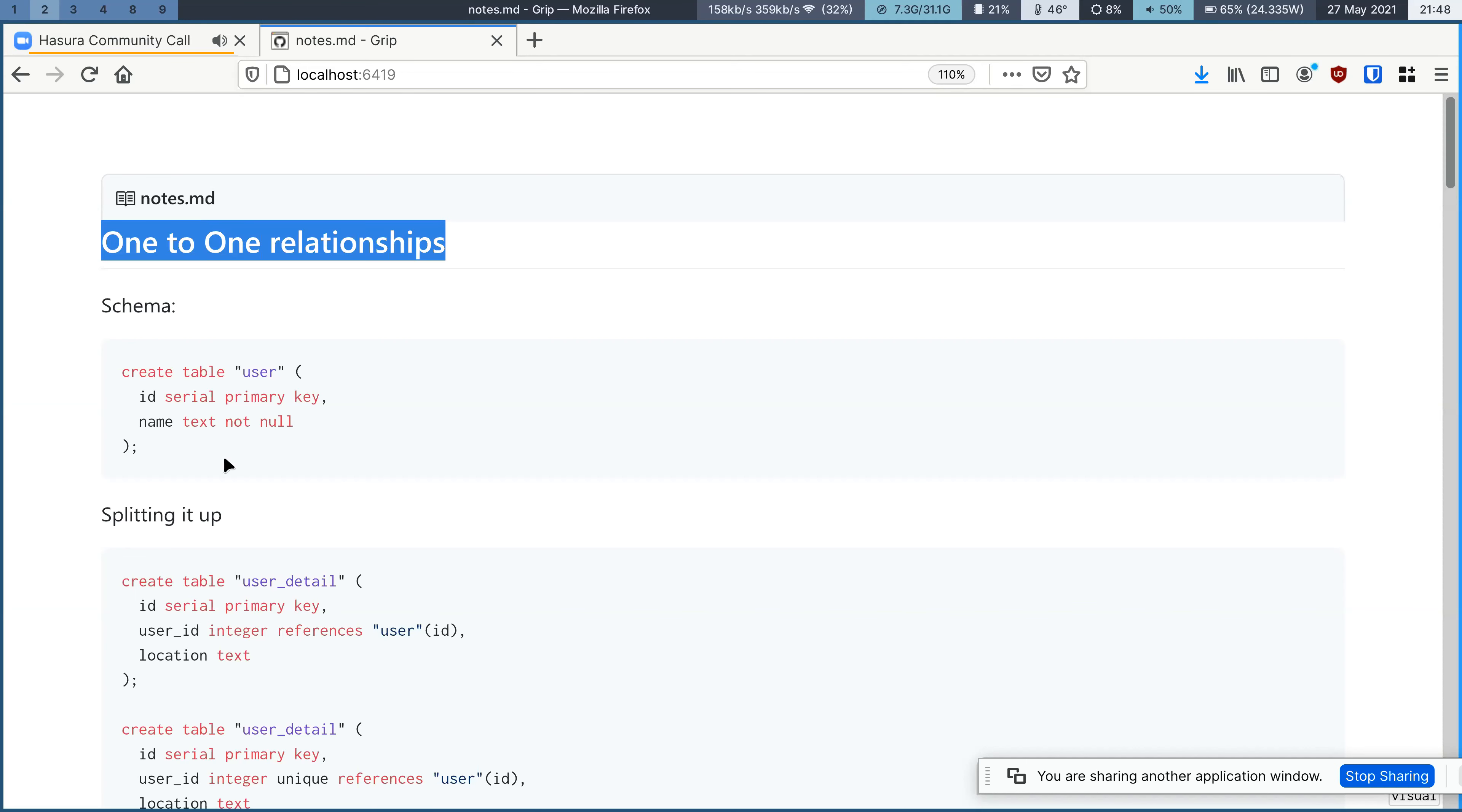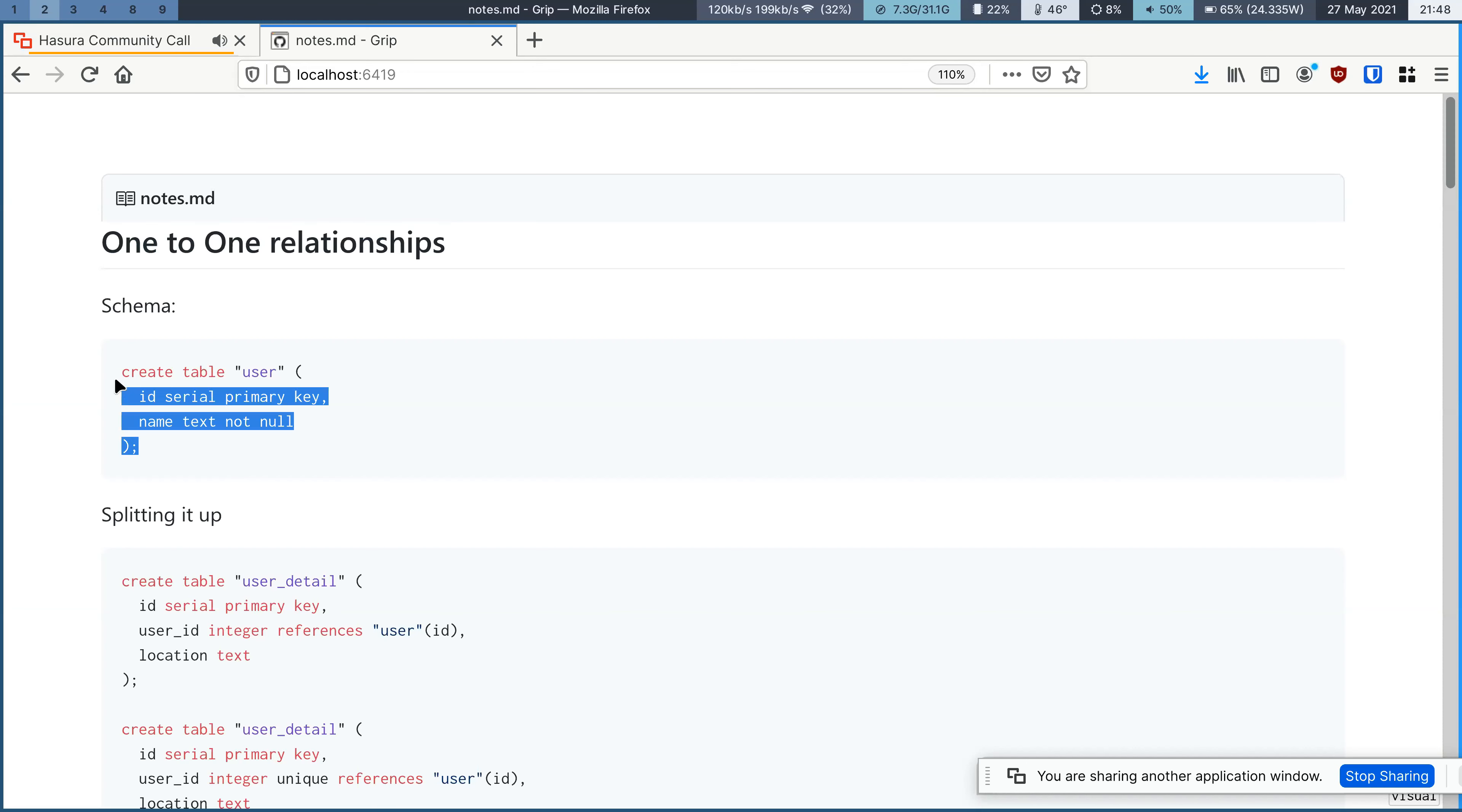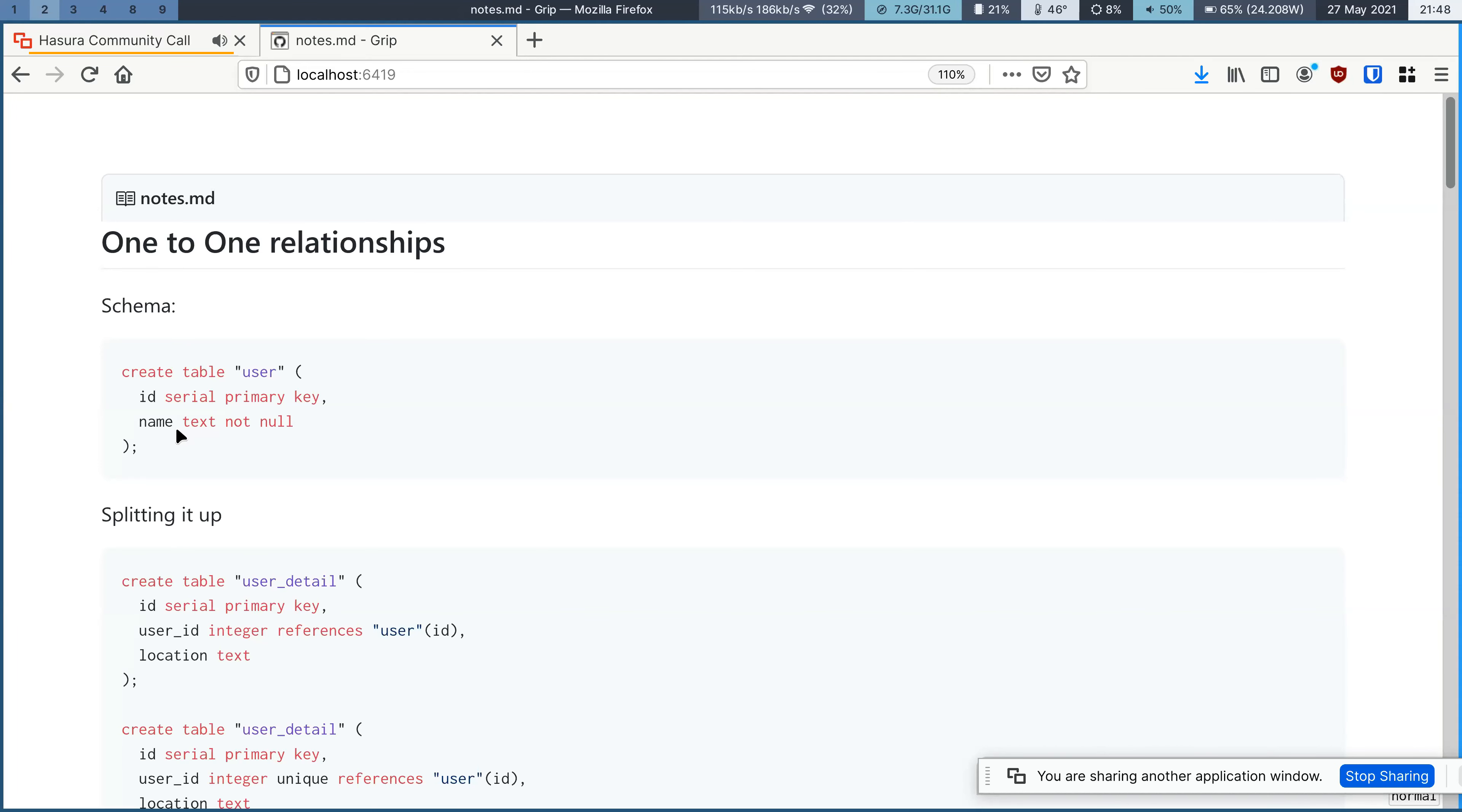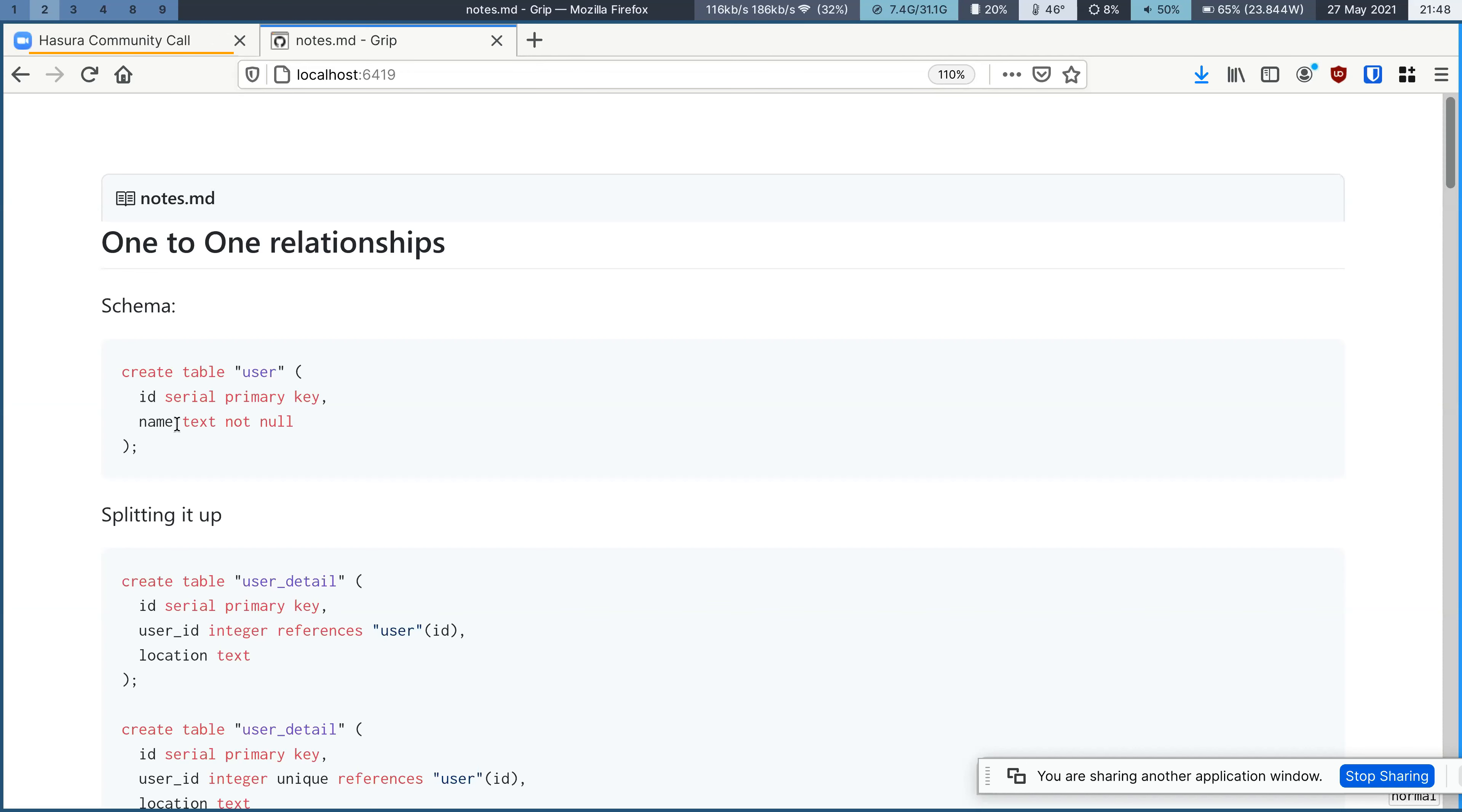So one of the use cases where you would see this is, imagine you have a table and there are a large number of columns, and over time let's say the table becomes really large with a lot of nullable columns, you typically want to split this table up into multiple tables, but at the same time you do not want to lose the kind of guarantee that you had with a single table, the kind of data integrity guarantees.